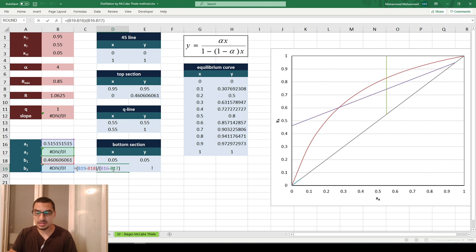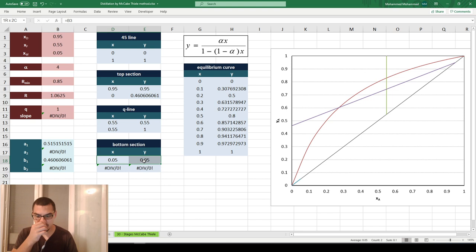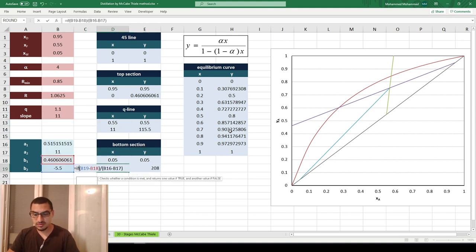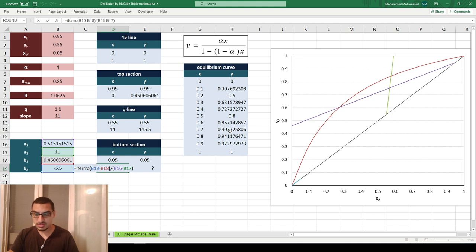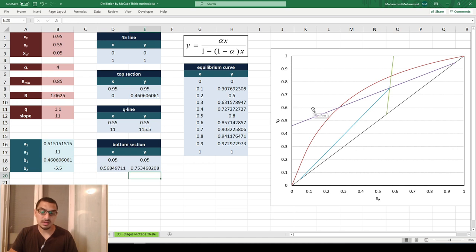About 50% of the problem is solved, but the bottom section line is still not plotted because its parameters a2 and b2 are returning errors. For the bottom section, the first point is (xW, xW) and the second point should be at the intersection of the Q-line and top section line, which has the same X as xF. So if there's an error, X equals xF and Y is calculated from the bottom section line, which doesn't depend on Q.